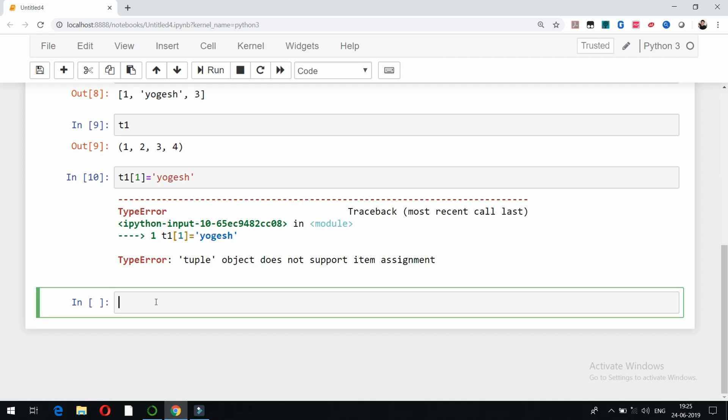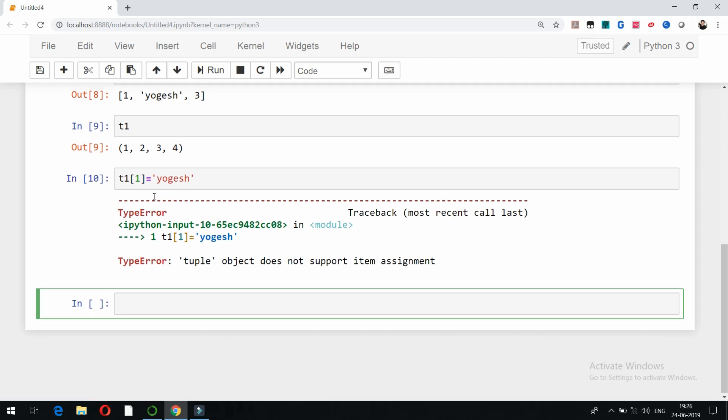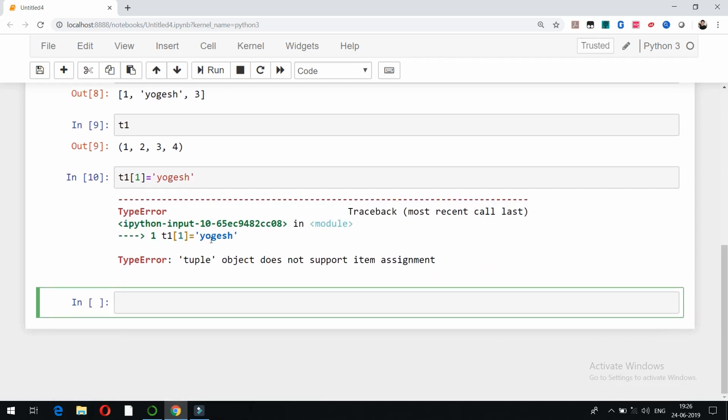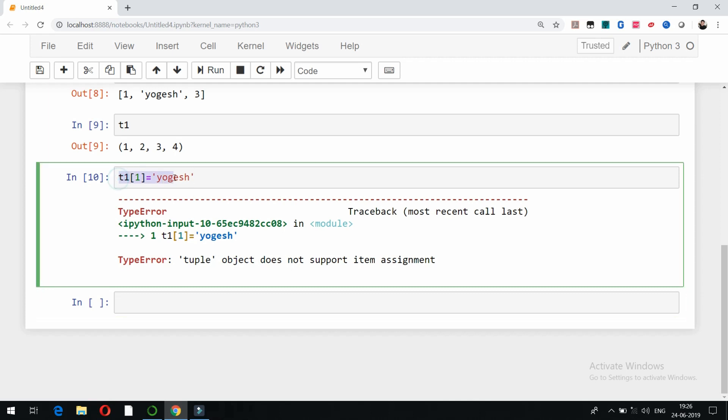So in case of tuple, item assignment is not possible. So that is also one of the most basic or important differences between tuple and list. In case of list it is possible, but in case of tuple it is not possible. So that is called as mutable or immutable.